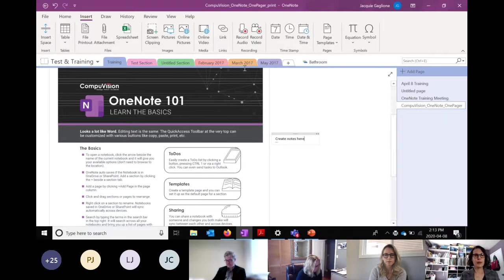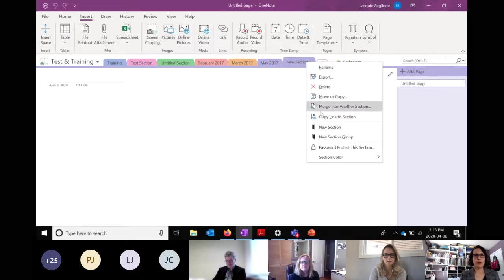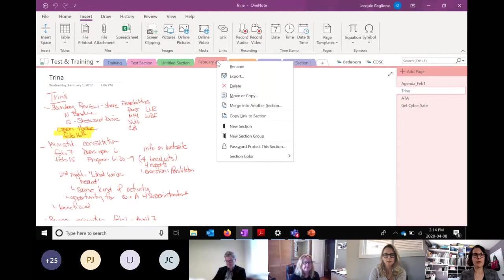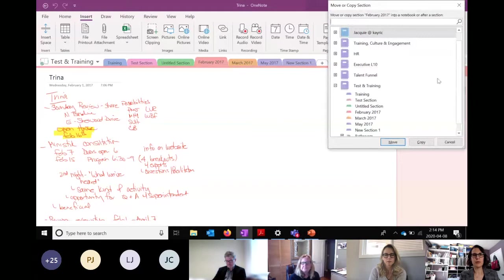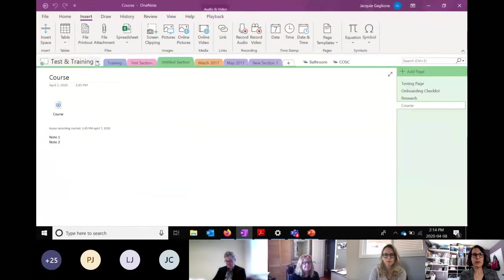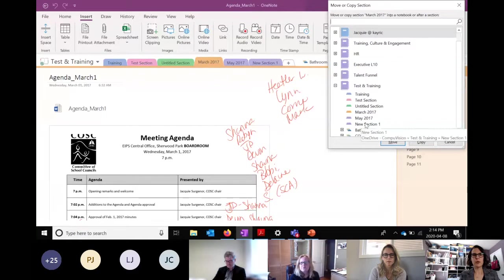You can also group sections. If I click 'New Section Group' and call it 'COSC' — the name of a group I'm in — I can then take pages like this February 17th one and move them into that group. I can move it into any OneNote I have. Same thing for March. That way you can keep things really organized.